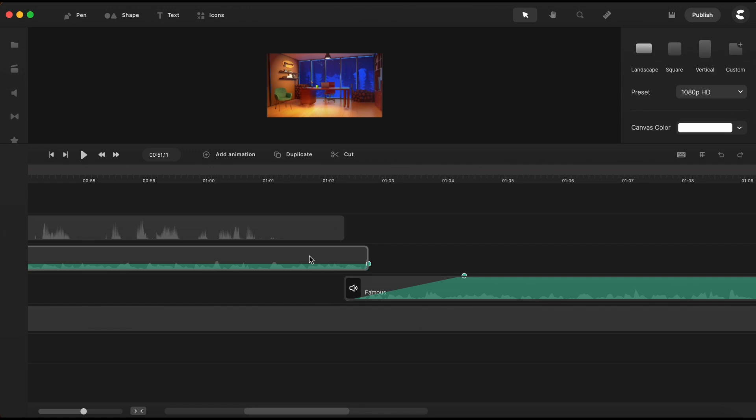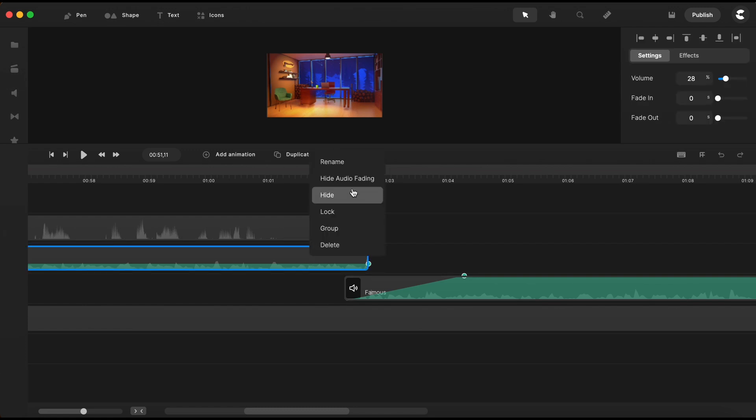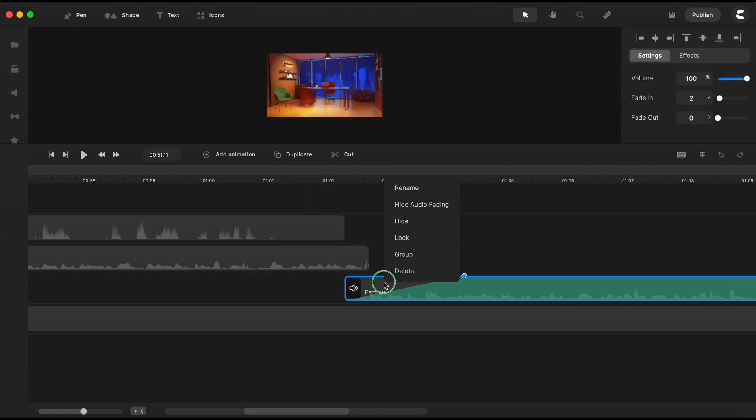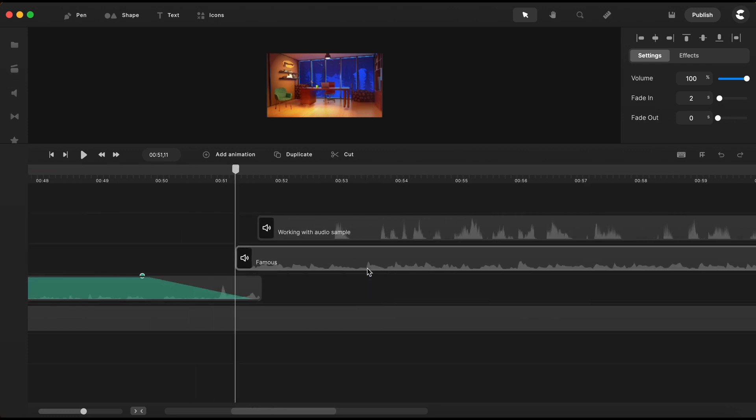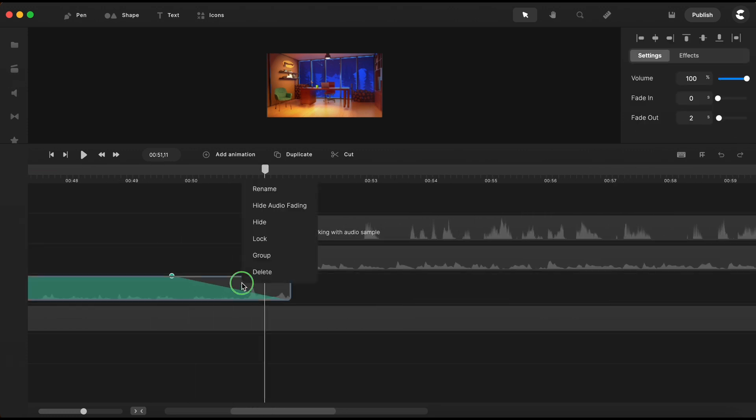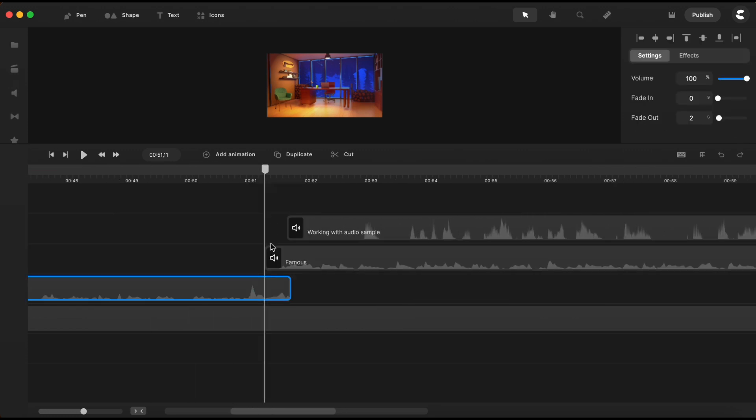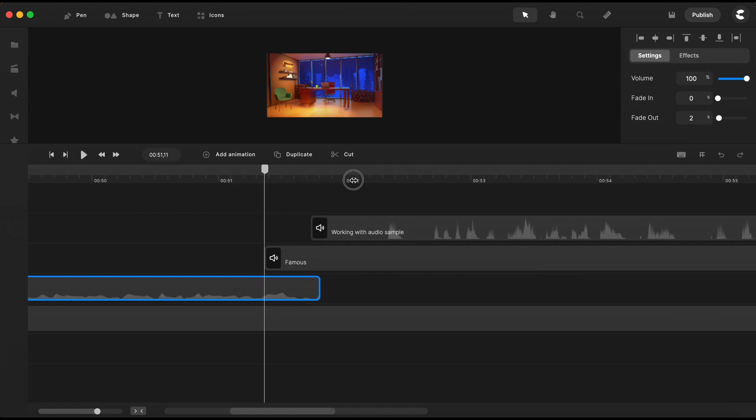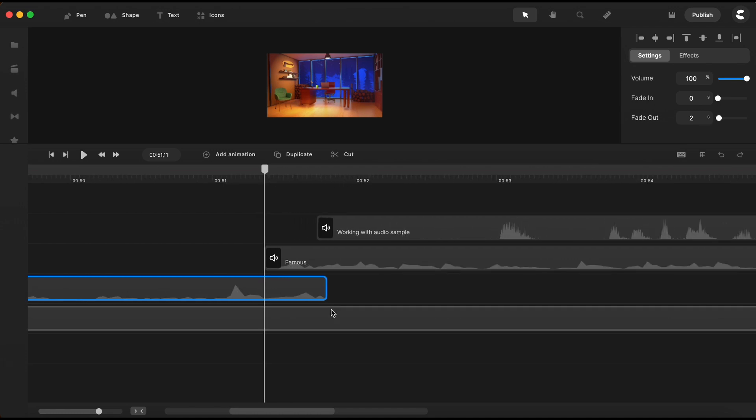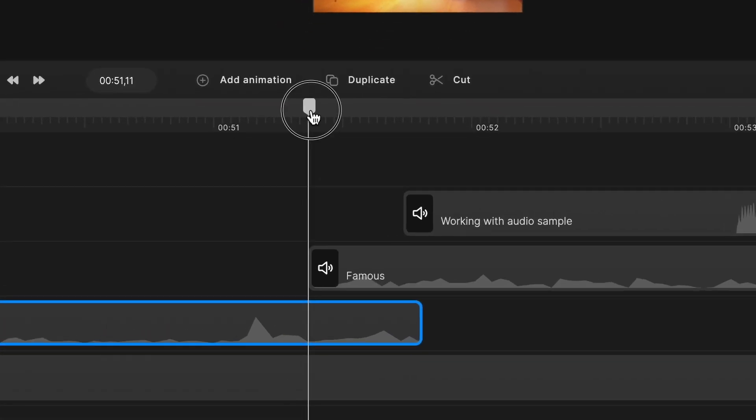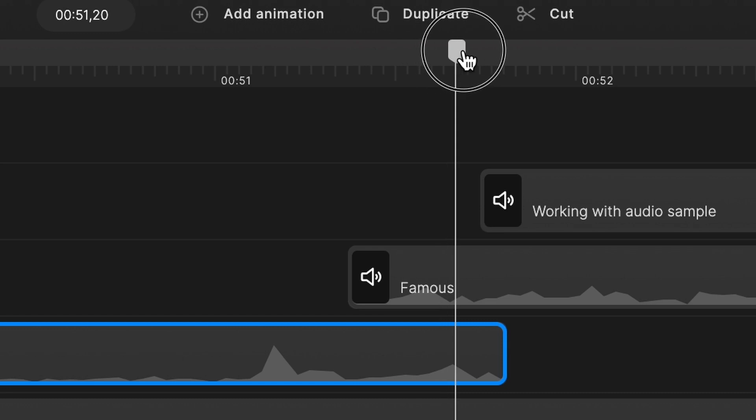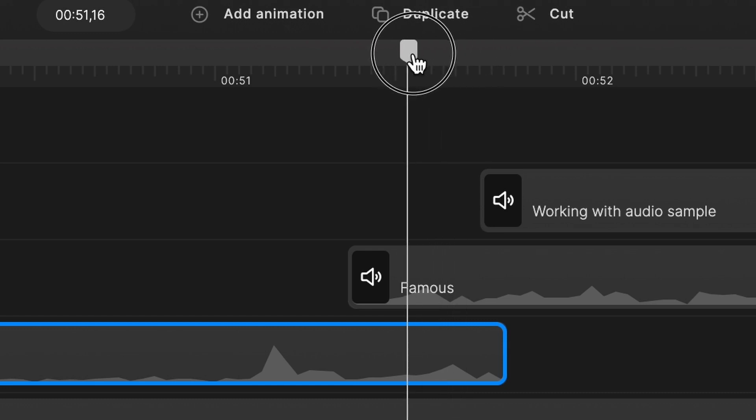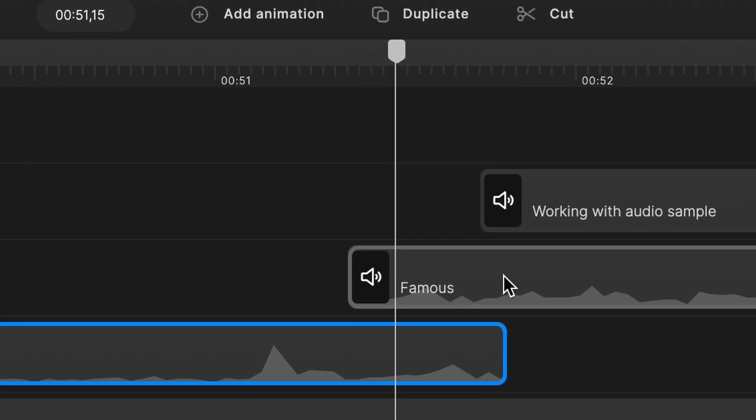Now for a better view of the sound wave of the tracks, I will close back the edit audio fading for all three music sections. I extend a little bit more here on the timeline and you can see that the sound waves are not matching.